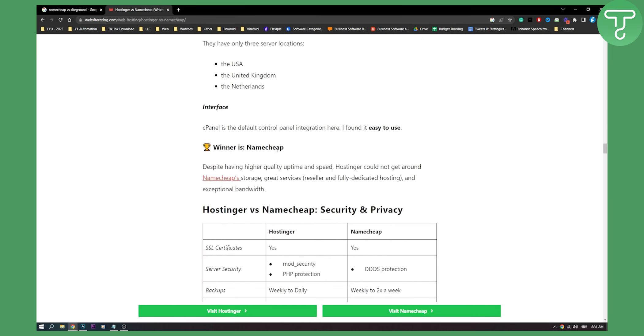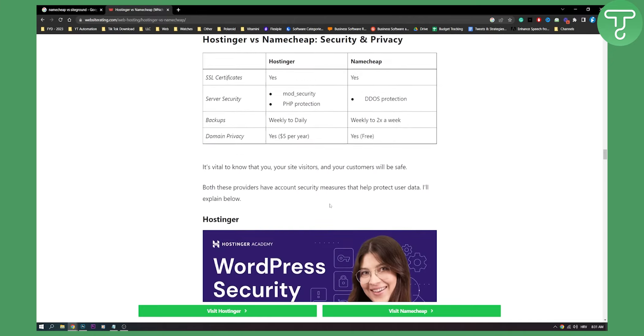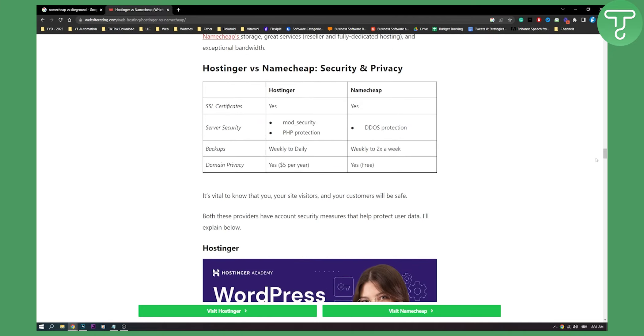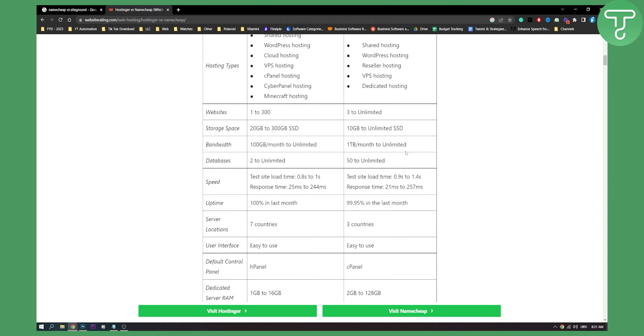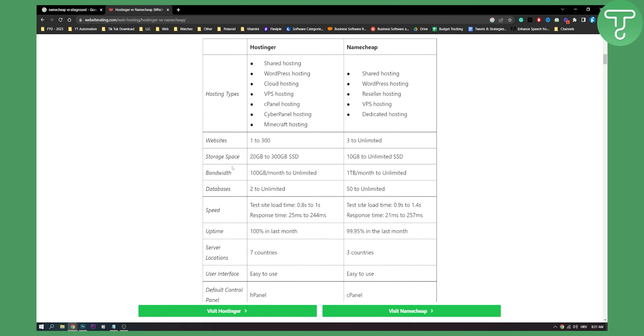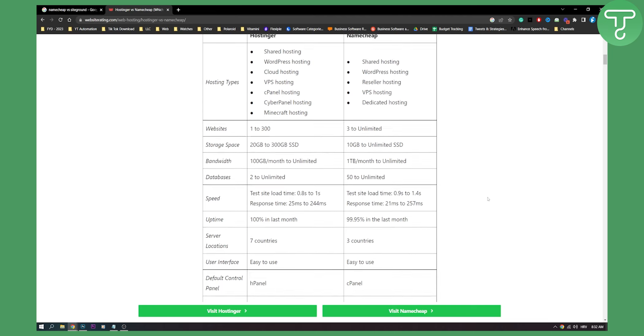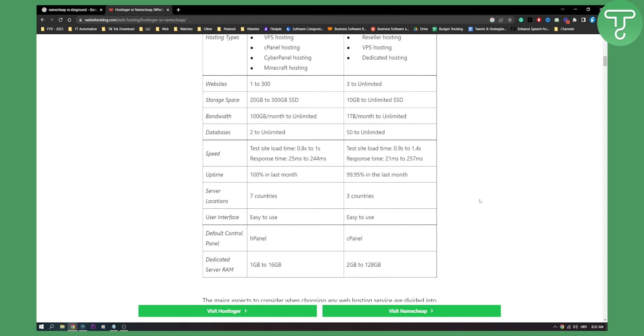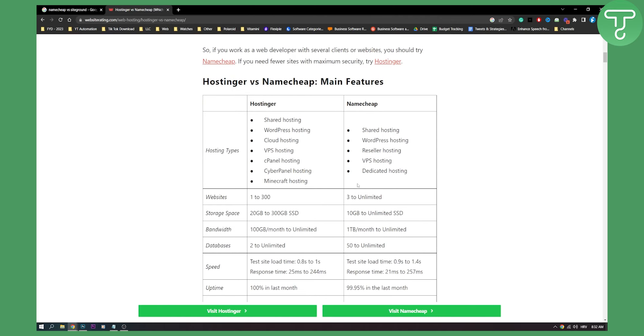Winner is obviously here, Namecheap. Despite having higher quality uptime and speed, Hostinger could not get around Namecheap storage and great services. Because right here, if we take a look, why Namecheap is a winner, if you go here, we can see that Namecheap beats Hostinger in websites, in storage space, in bandwidth, in databases, in speed as well, and then uptime as well, almost. The only con for Namecheap is that it's available in, or they have servers in three countries. But other than that, I think Namecheap is the winner here. Comment down below, what do you think, which one hosting platform is the winner right here.